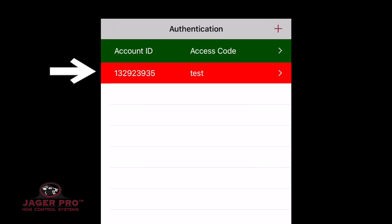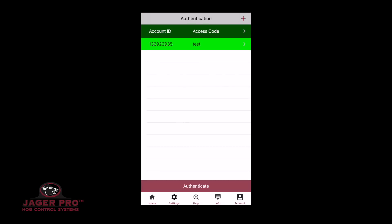Make sure it turns green. If it turns red, something was typed in incorrectly. You can edit or change the information by tapping on the account ID. If everything is correct, tap on Authenticate at the bottom.